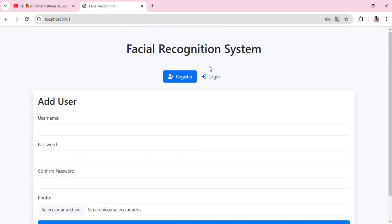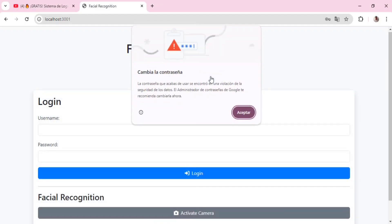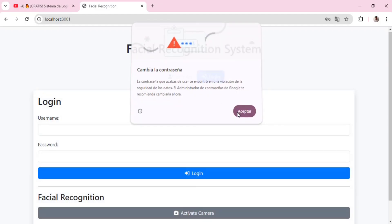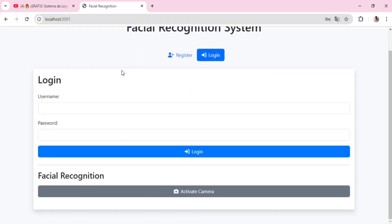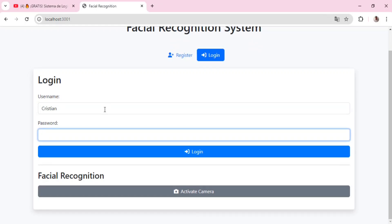Once we have done that, we go to the login tab. As you can see, I can manually enter my credentials here, the username and the password. Then we click the login button to access the system in the traditional way.